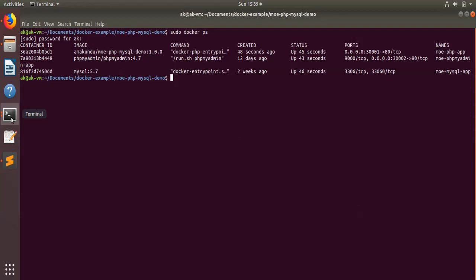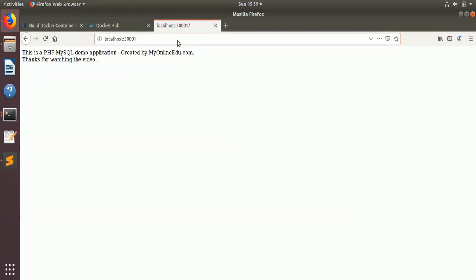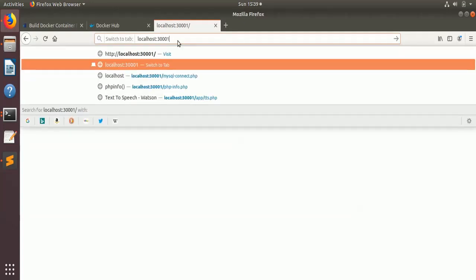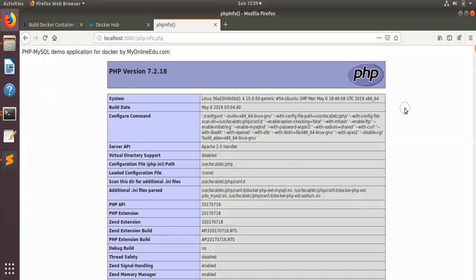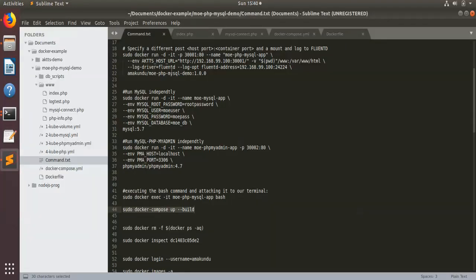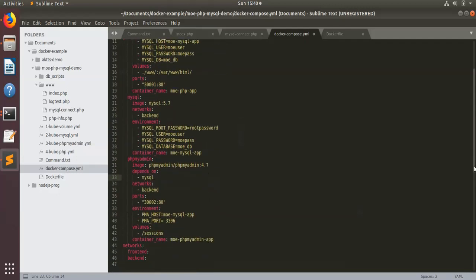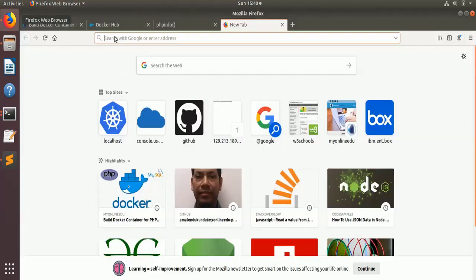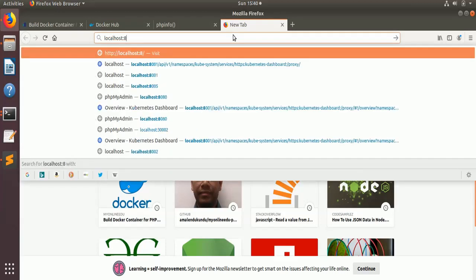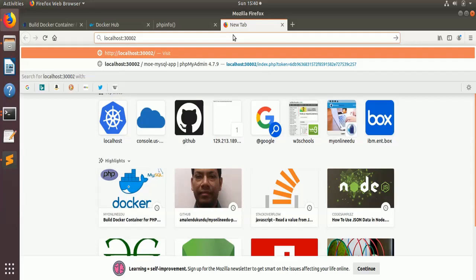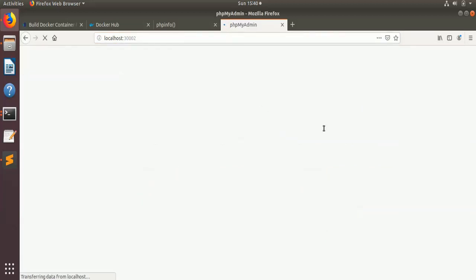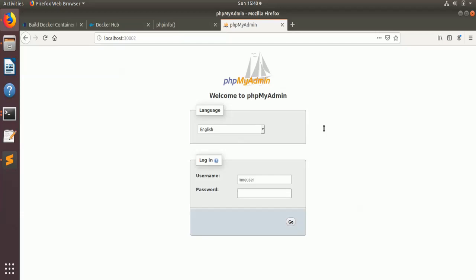Coming back to our application, there is one more page here which is basically phpinfo — all the PHP-related information is available there. Now let's open phpMyAdmin. Going back to the Docker Compose file, you see that phpMyAdmin is running on port 30002. If you open localhost:30002, your phpMyAdmin application is running.